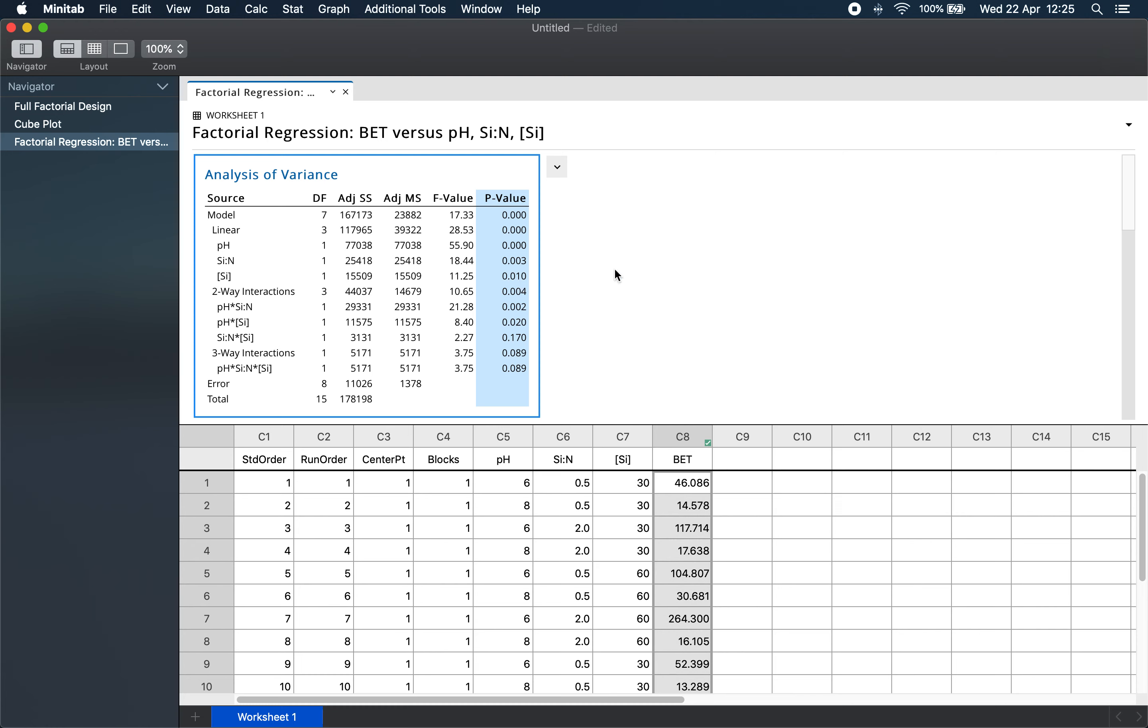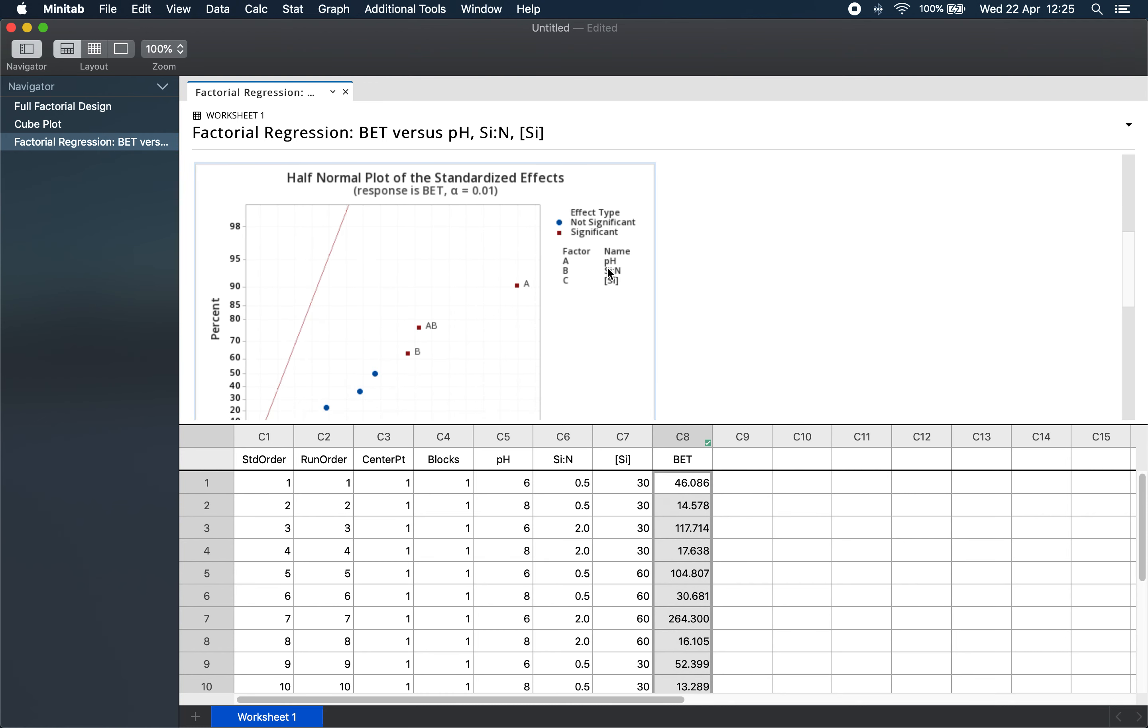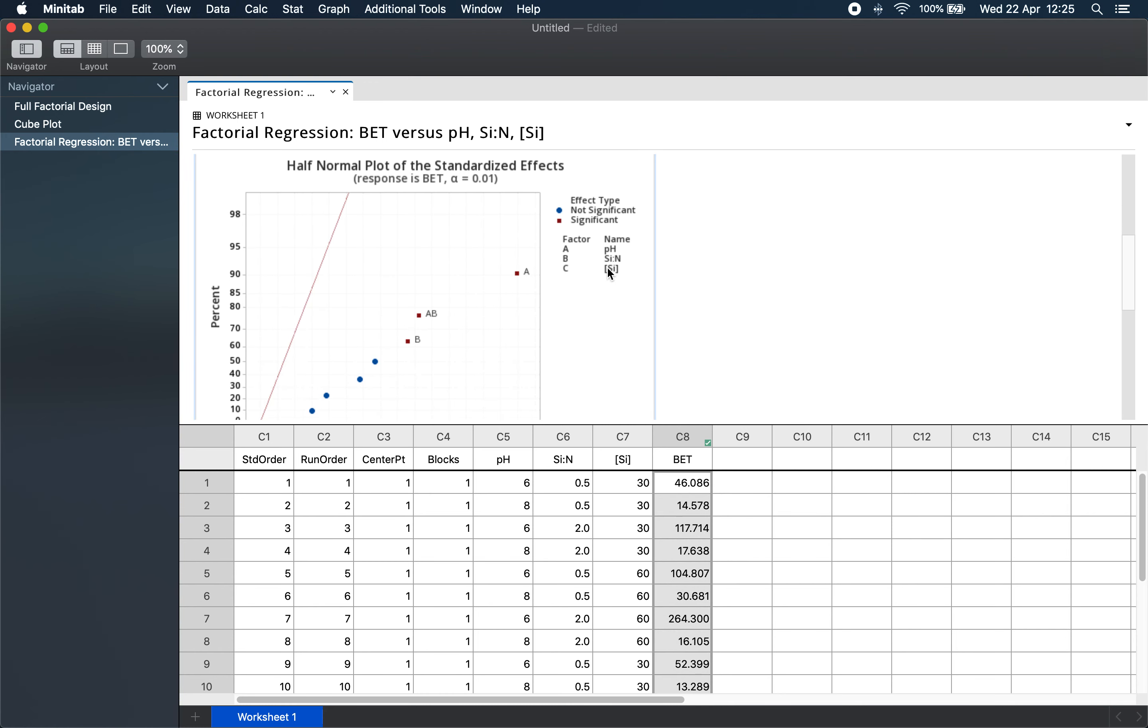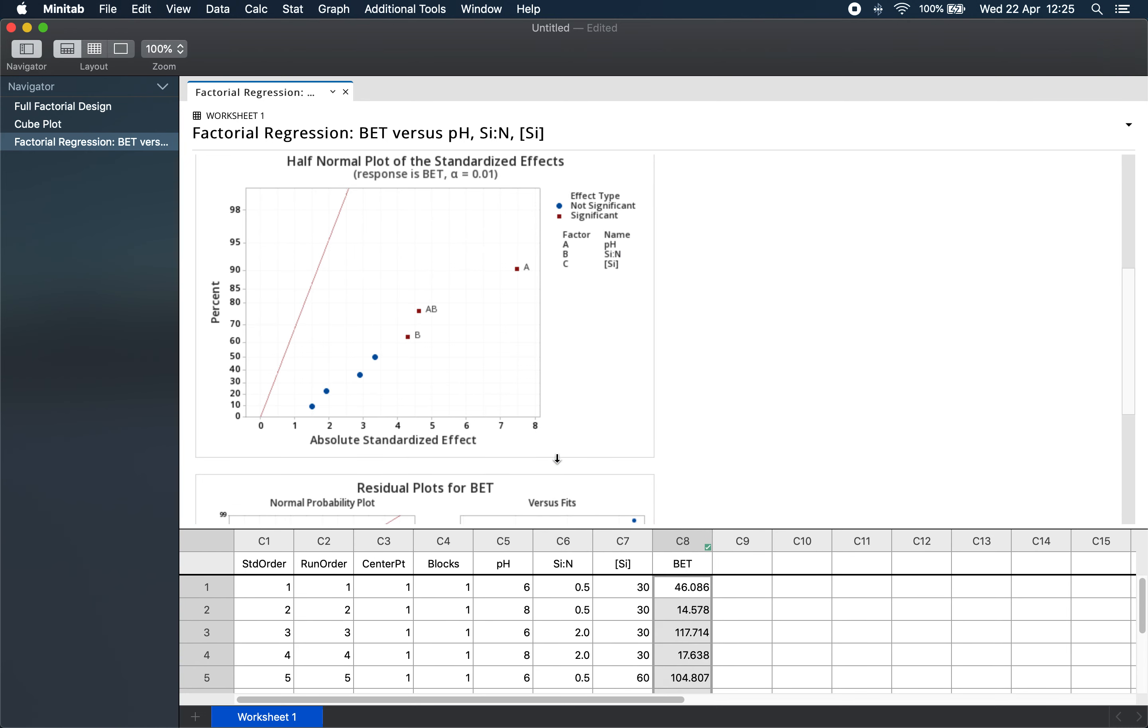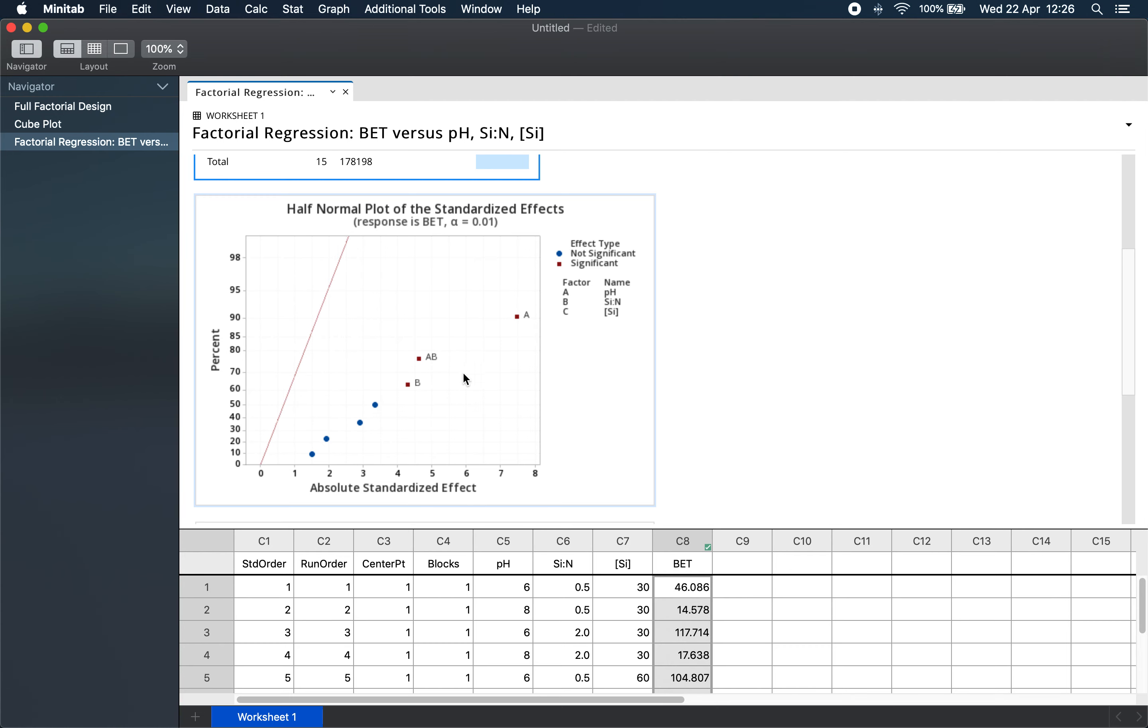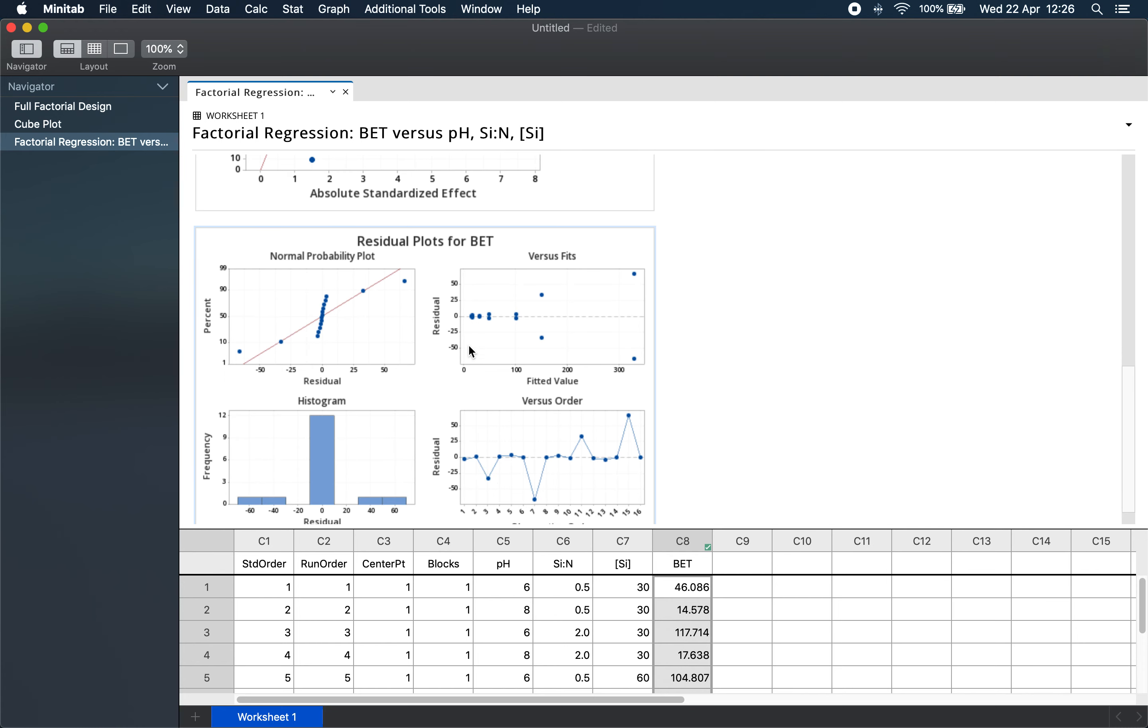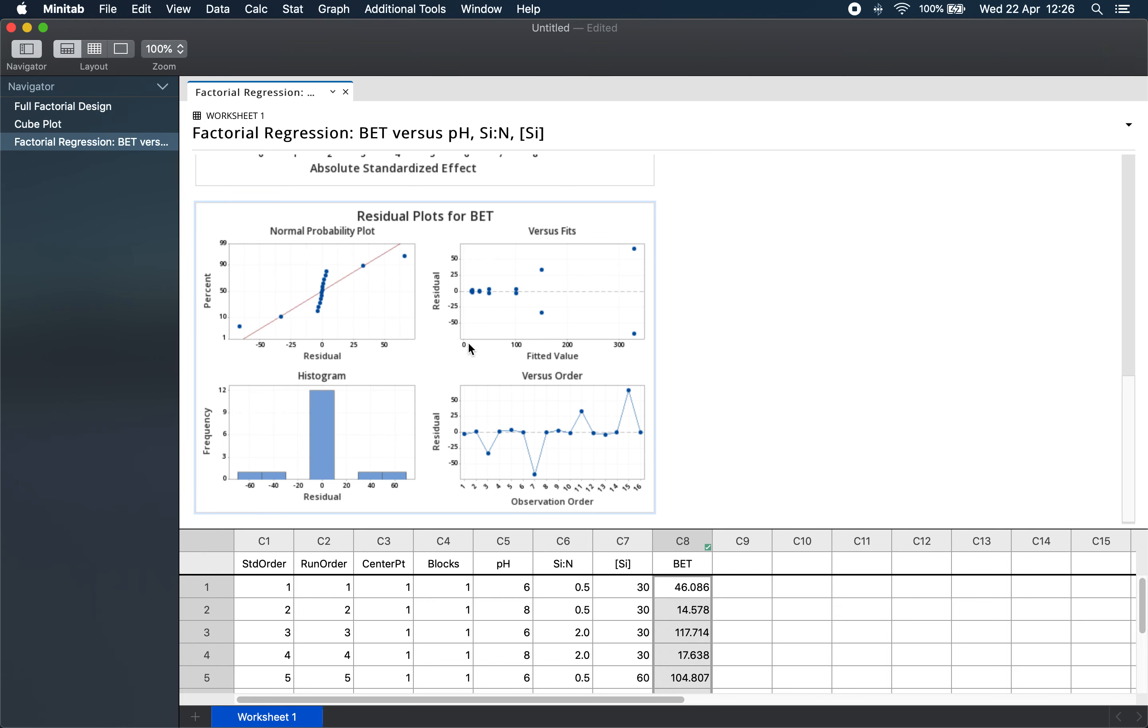We can see the significant factors also in the half-normal plot, where non-significant factors would lie on this straight line or very close to it, and statistically significant factors lie far away from it. Because the ANOVA is based on a normal distribution, we need to check if our experimental observations are at all normally distributed.